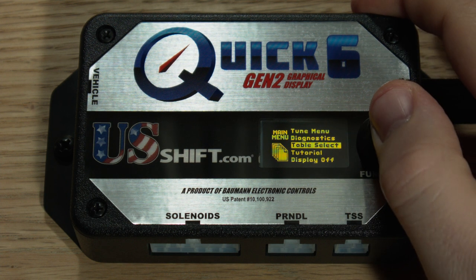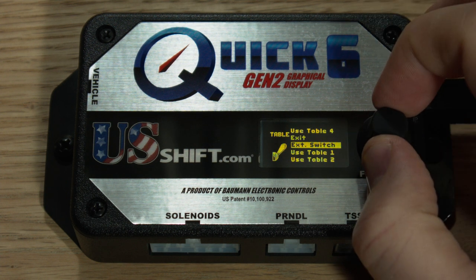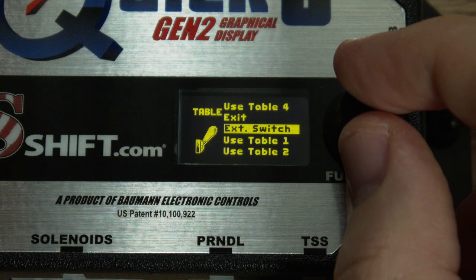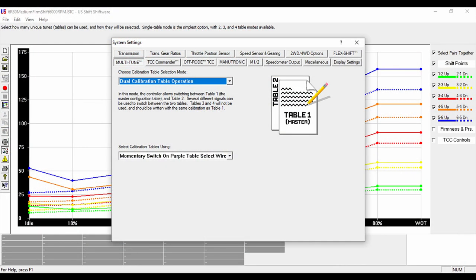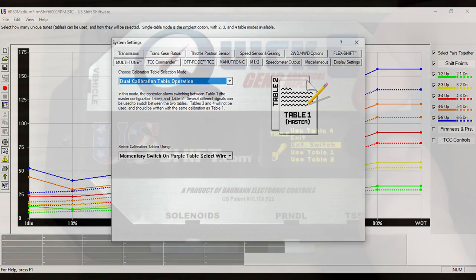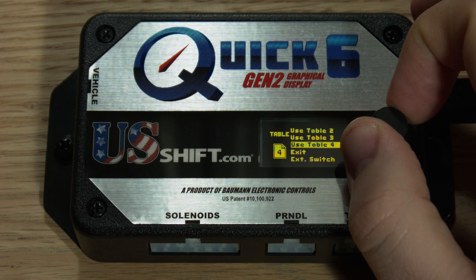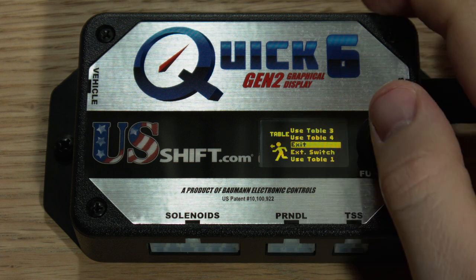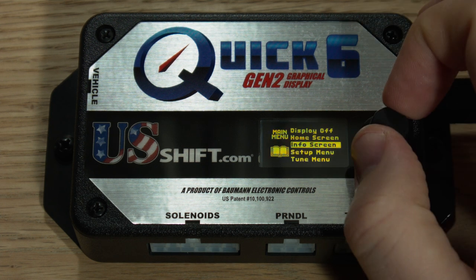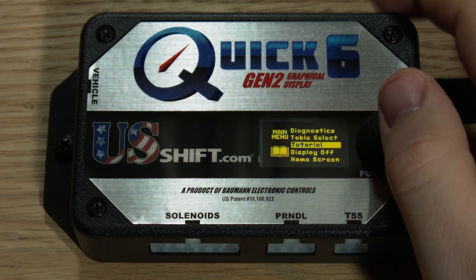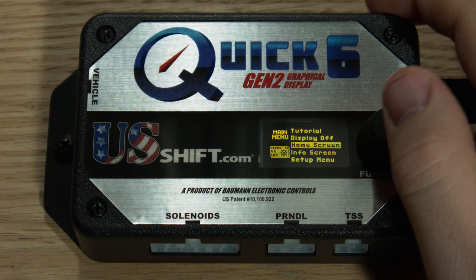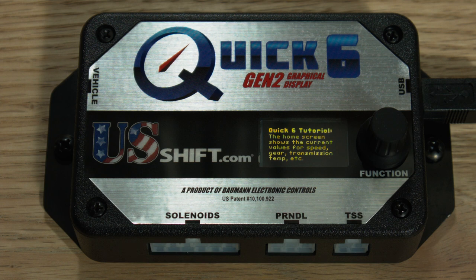Going back to the main menu, the next option is table select, which is also omitted on Quick 2. Here you can choose to select a table based on a switch, activated by grounding the purple wire of the vehicle harness. Alternatively, the way the switch works can be configured in Shiftware. If not using a switch, simply choose your table from this menu. The last option in the main menu is tutorial, which will play an automated demo detailing the user interface. Turning the knob and clicking home screen will end the tutorial.